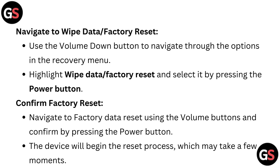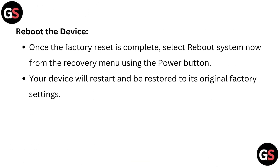The device will begin the reset process, which may take a few moments. Once the factory reset is complete, select reboot system now from the recovery menu using the power button.